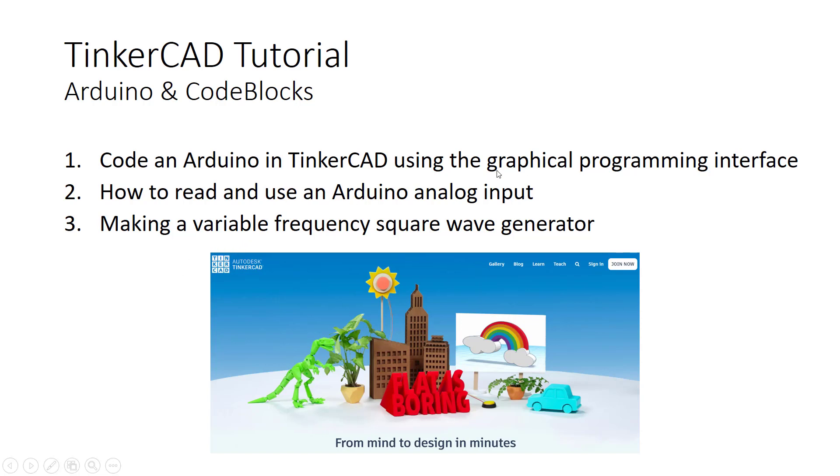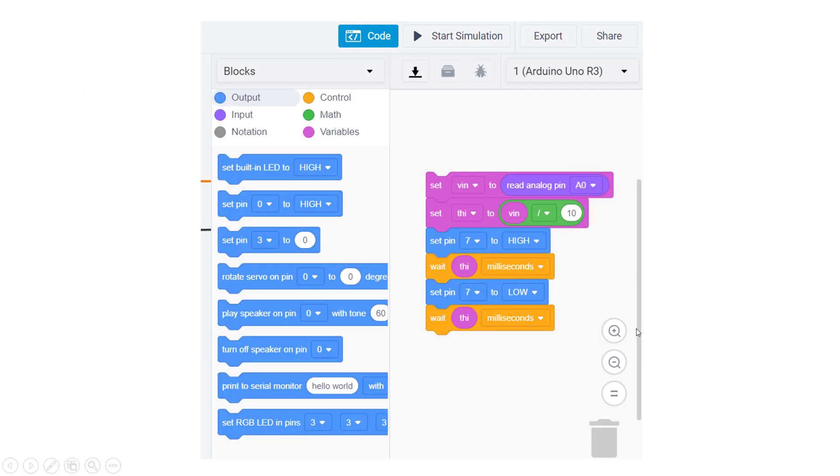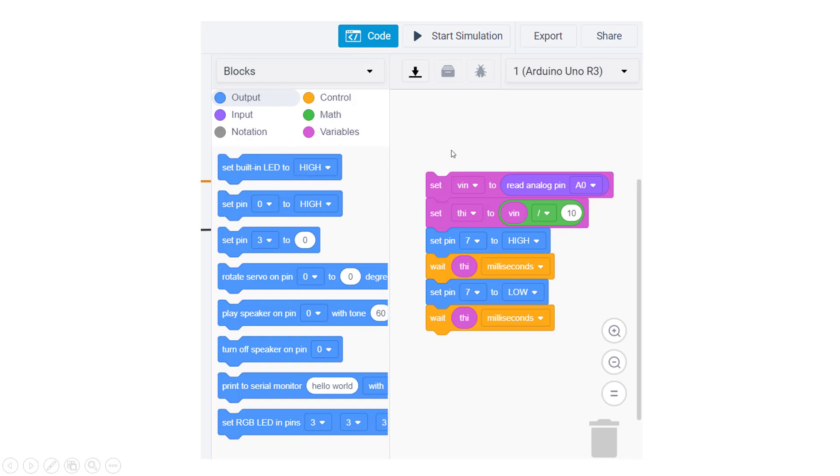The graphical programming interface looks something like this. This is inside the Tinkercad circuit design panel, and if you click on code you can see there is a bunch of options that show up that allows you to assemble your program graphically. This is what we'll get to by the end of this video.